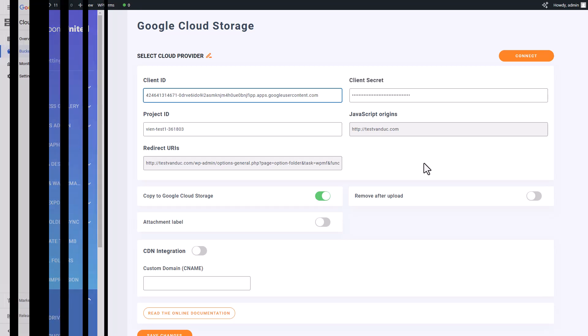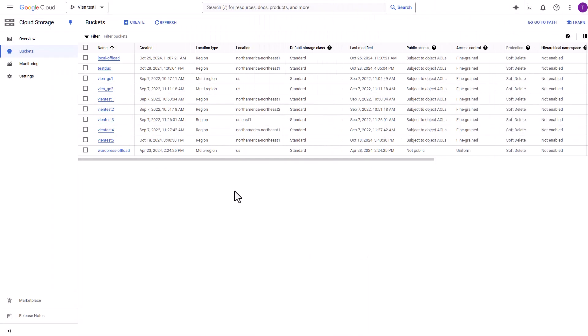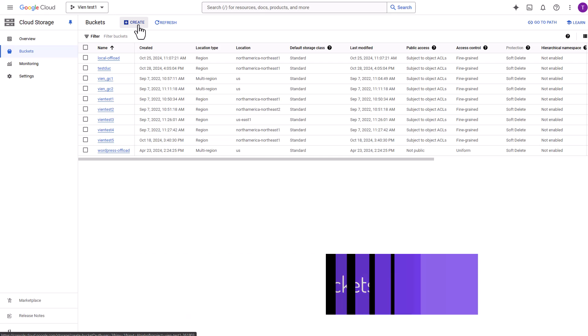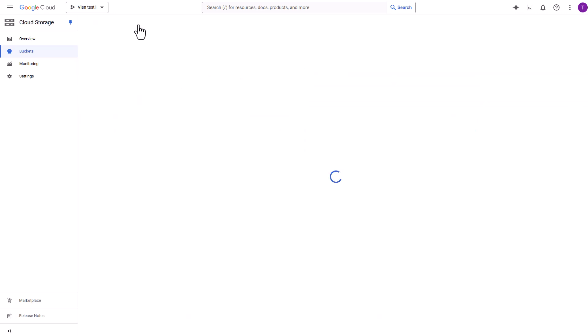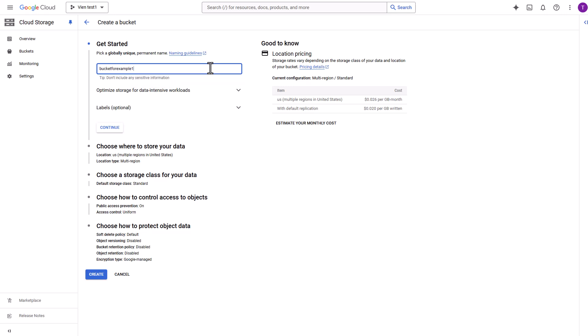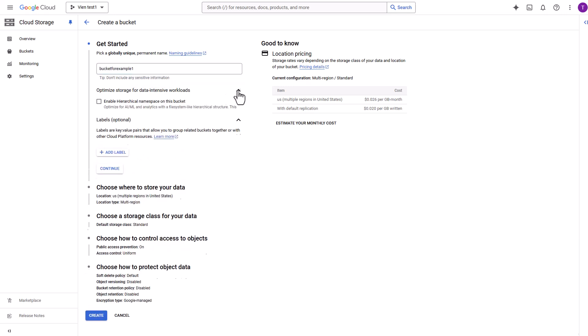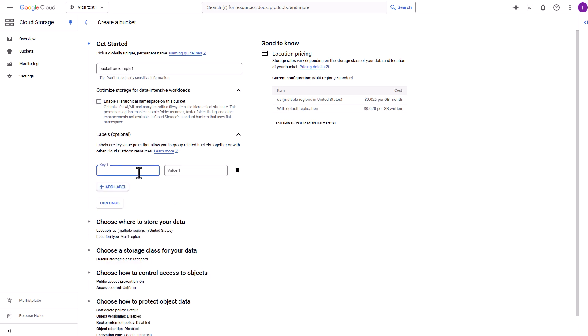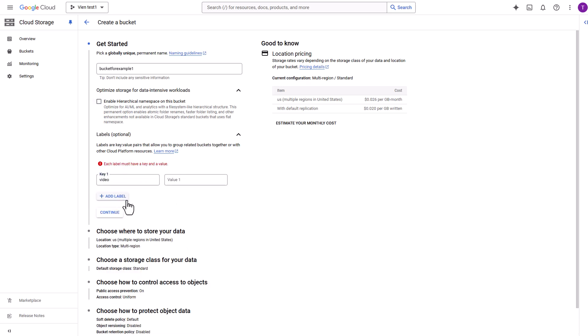Before you can start using Google Cloud to offload your media, there's one final step: creating a bucket. Head over to your cloud storage, create a bucket, and fill in some necessary details like data storage and access control. Once that's sorted, you're ready to upload your media files to the bucket.